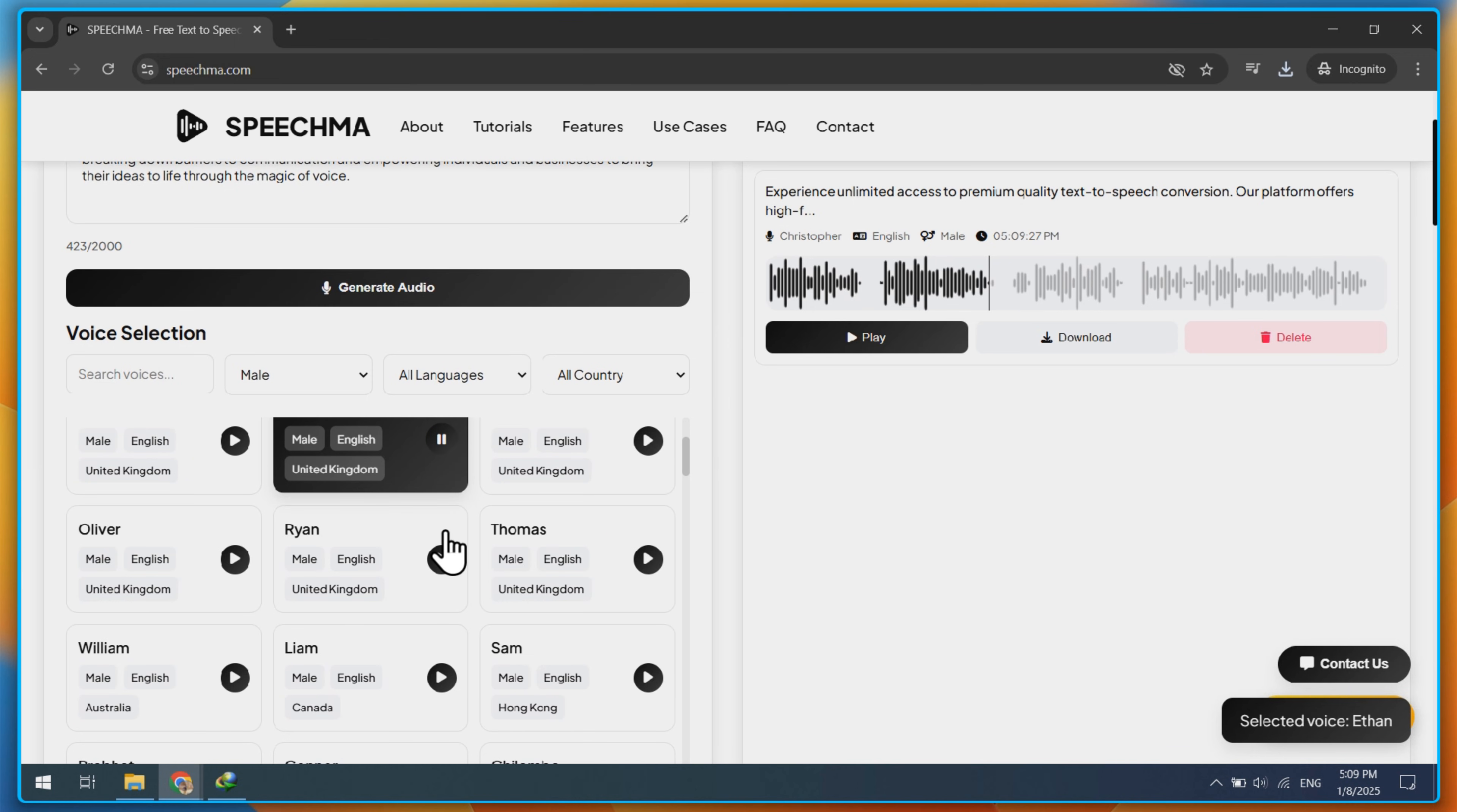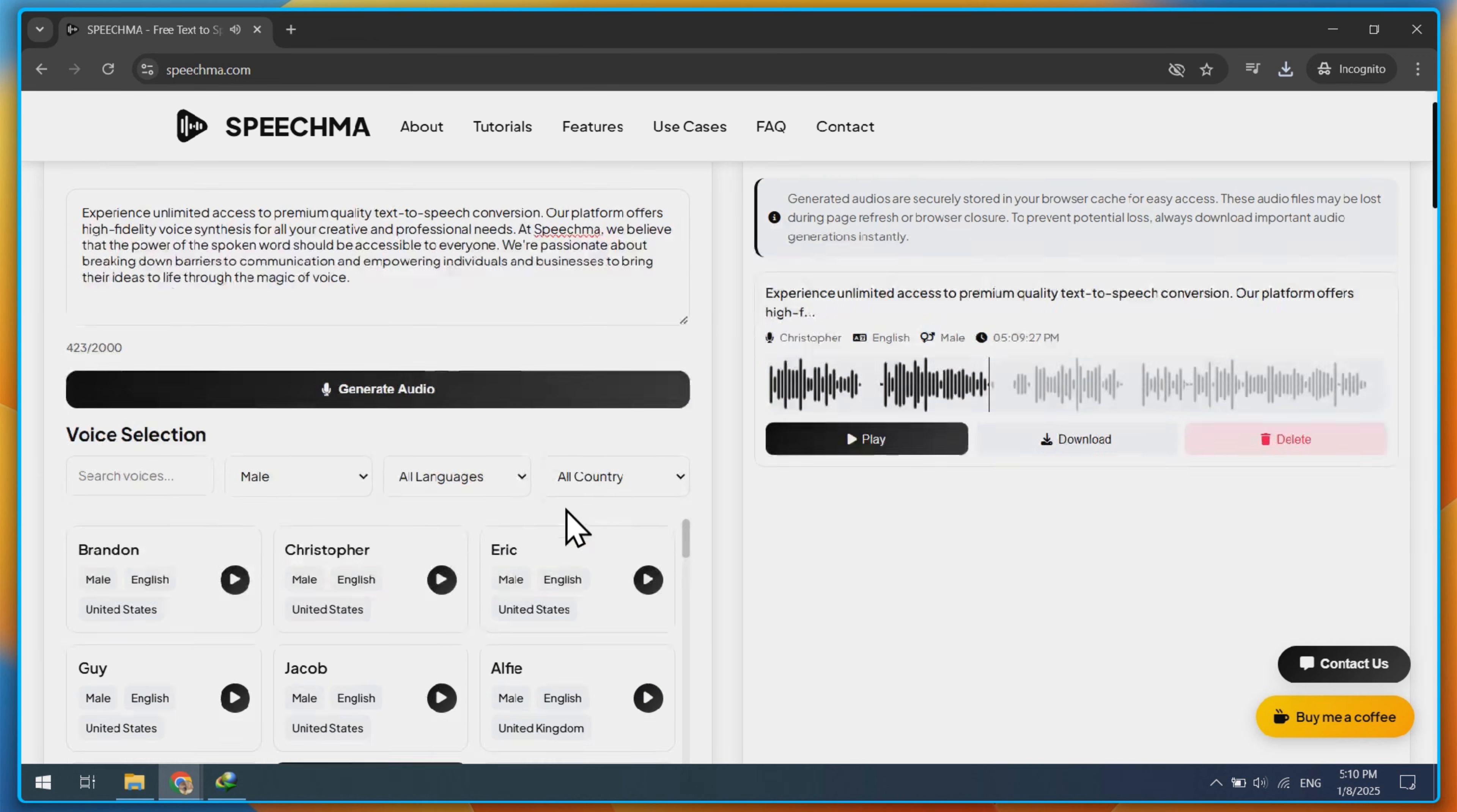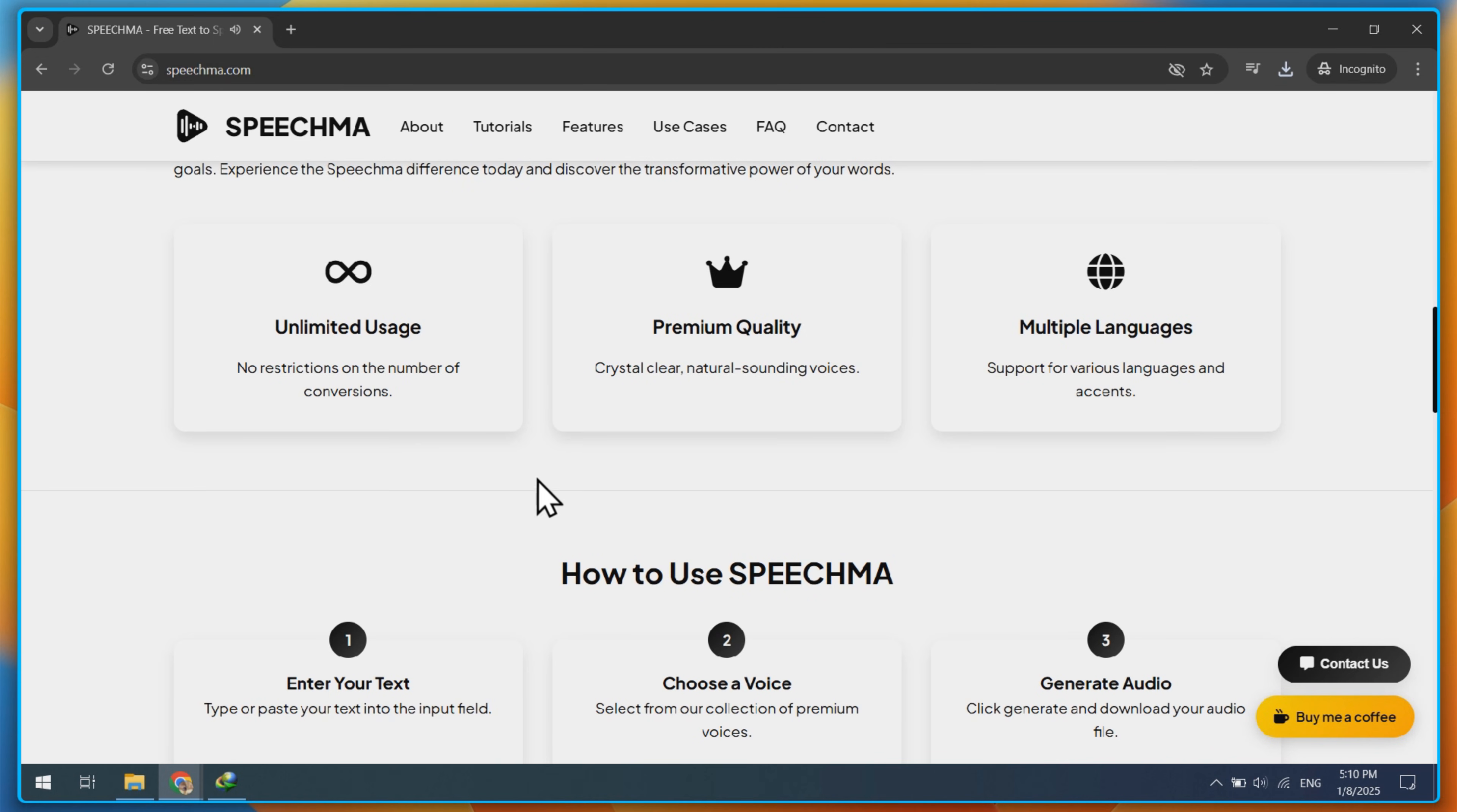Welcome to Speechma, where your words transform into crystal clear. This website currently offers unlimited use of AI voices, meaning no need to pay anything.